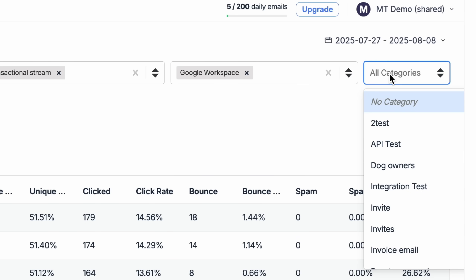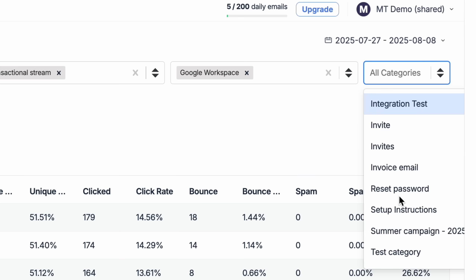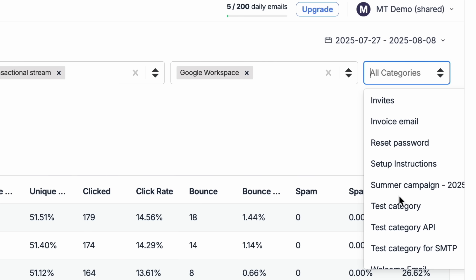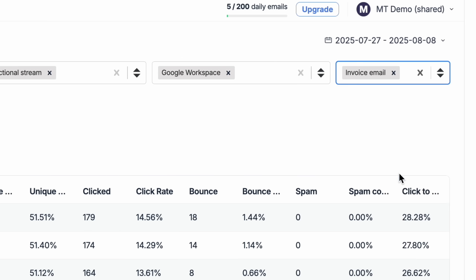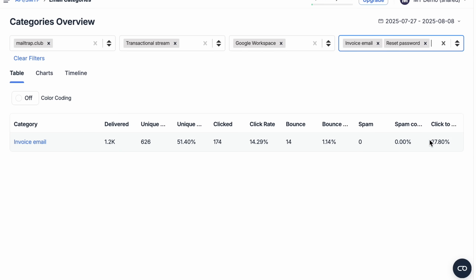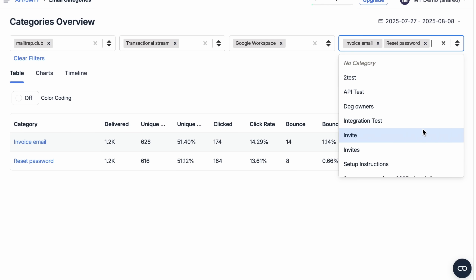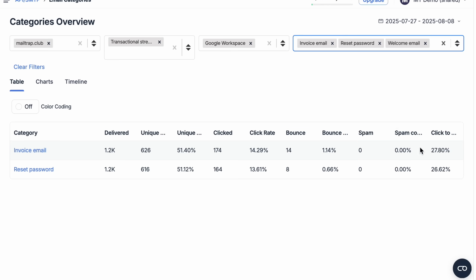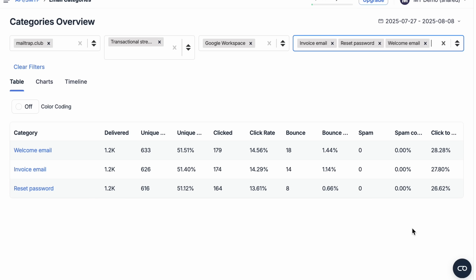The last drop-down list — categories — contains, you guessed it, all of the categories used with your account. You can, for example, pick a few and see how their stats compare. This is particularly helpful when A/B testing, monitoring performance, or debugging deliverability issues.